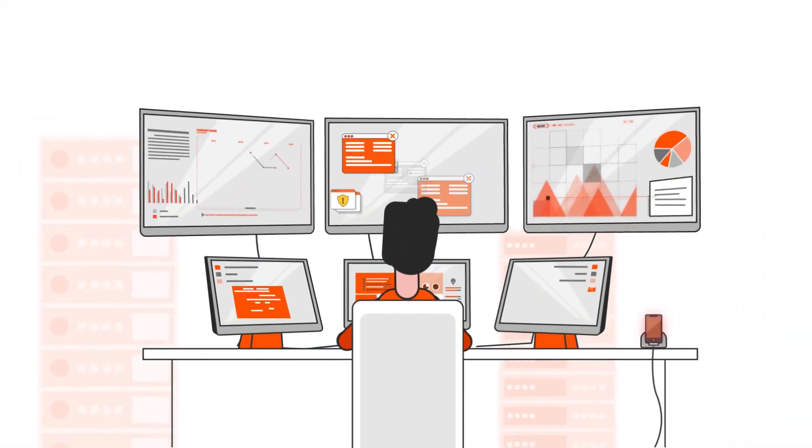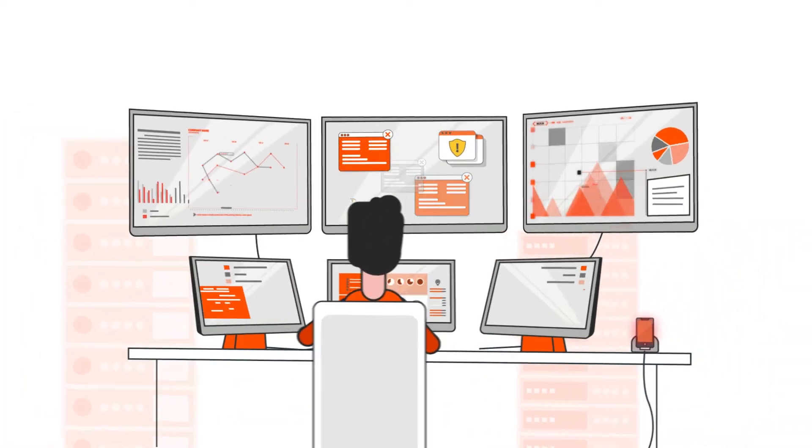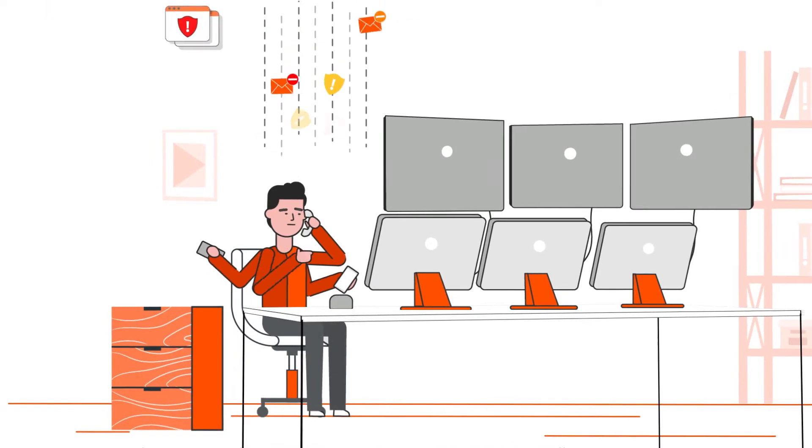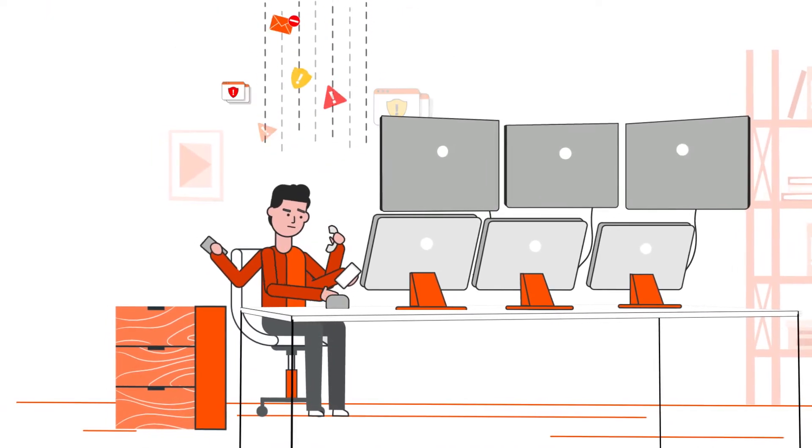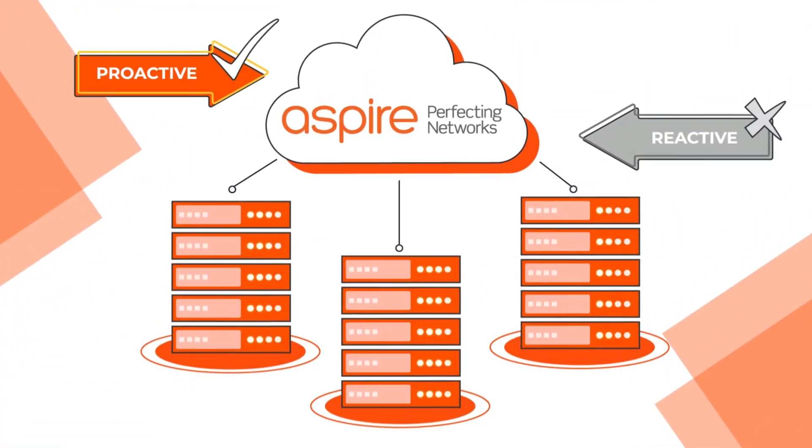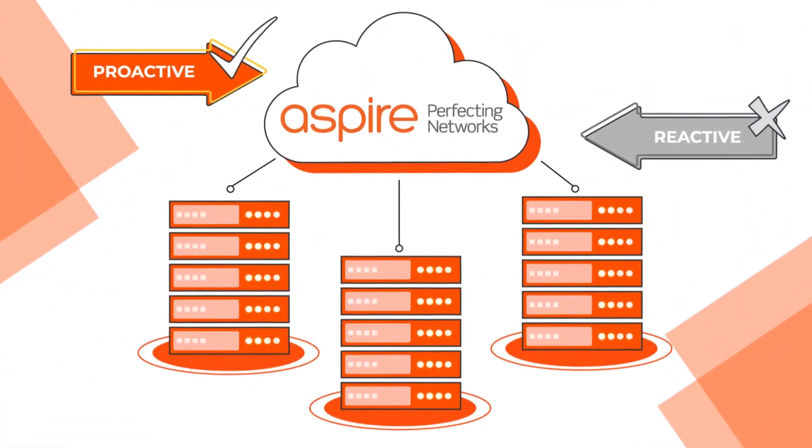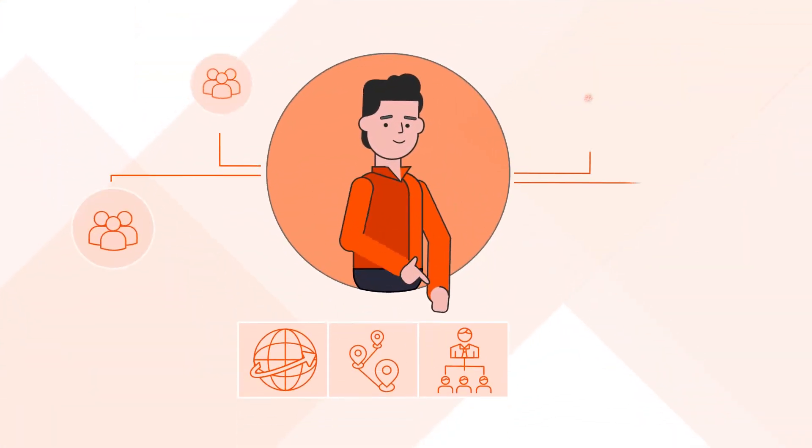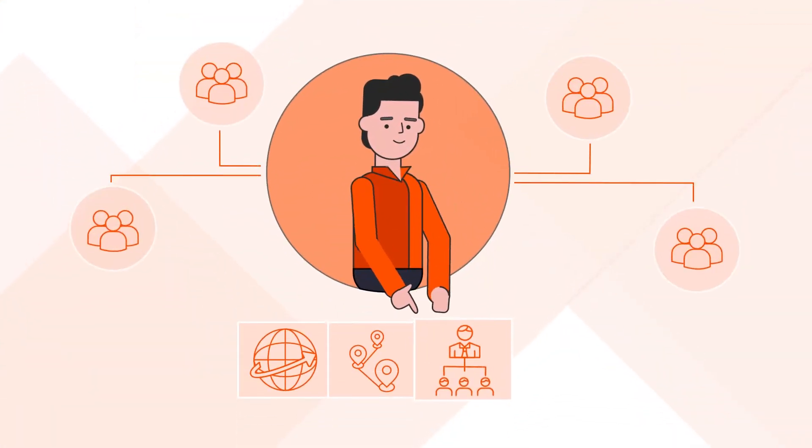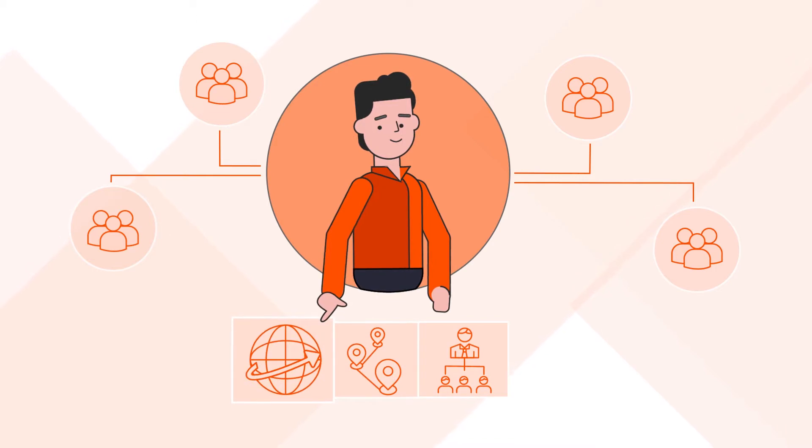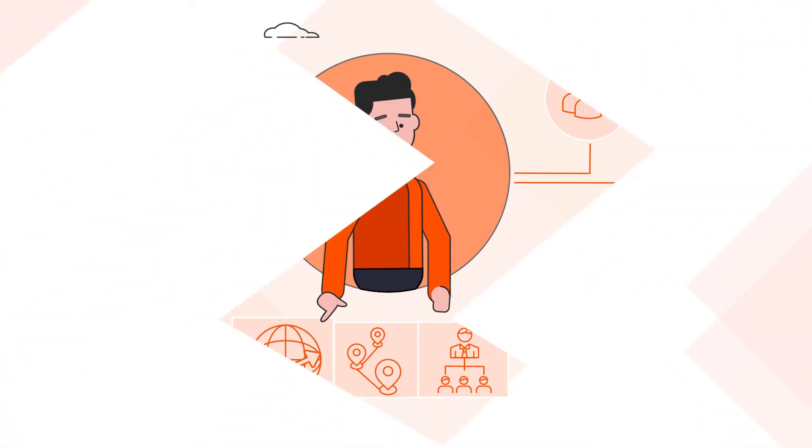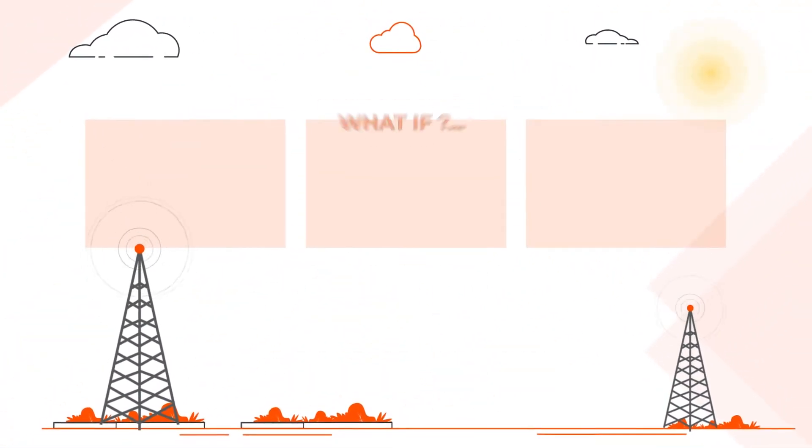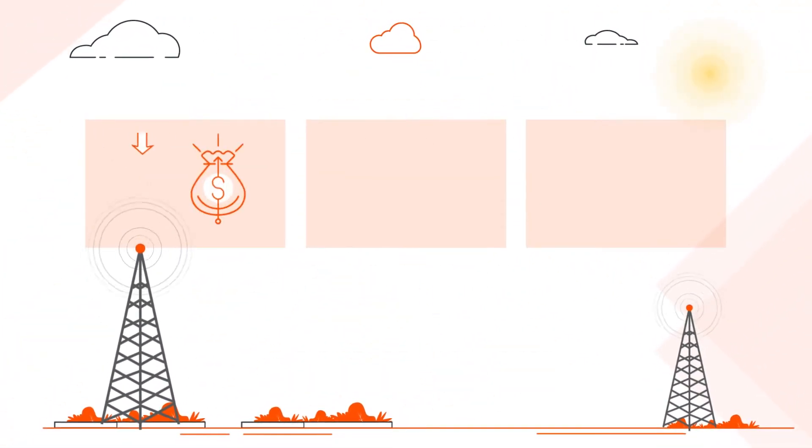What if you could, in one single go, reduce the number and severity of network incidents, evolve from reactive to proactive operation and maintenance, have a single point of escalation and SLA for end-to-end multi-vendor support, and on top of this, reduce network support spend, improve customer experience and reduce churn.